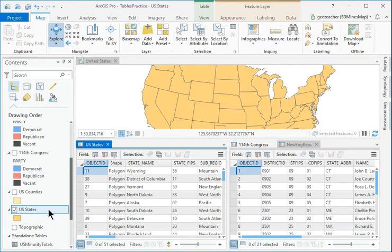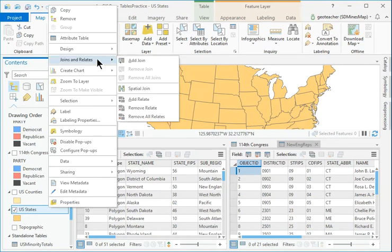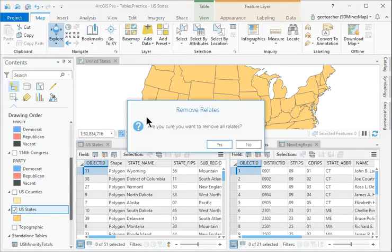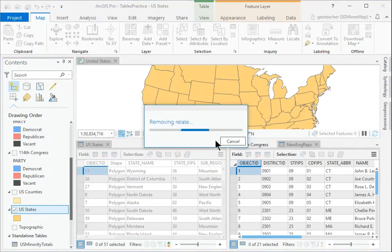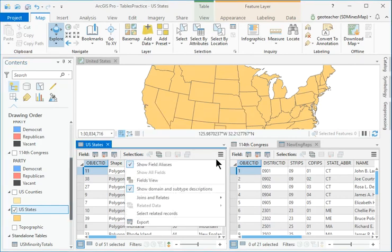In Contents, right-click the States layer and choose Joins and Relates, then Remove All Relates. This command is also found in the Table Options menu.